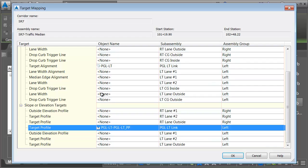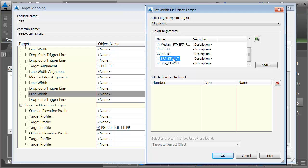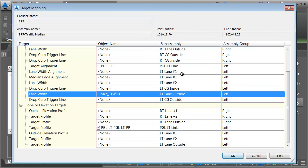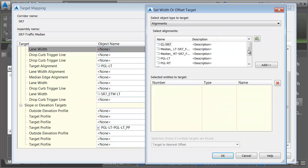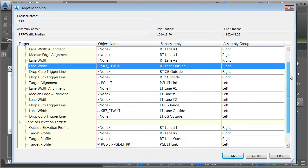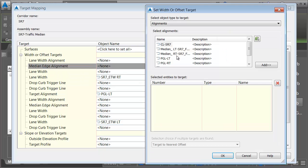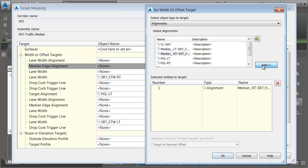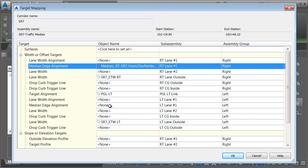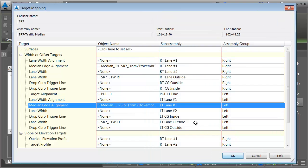Next, we'll take care of the outside lanes. Left lane outside is going to be matched up to the edge of traveled way left alignment. I'll click OK. The right lane outside is going to be matched up to the edge of traveled way right. Now we'll take care of the medians. Here's the right lane number one median edge. I'd like that to be matched up to the median right alignment. And the left lane median edge is going to be tied to the median left alignment. Let me click OK.